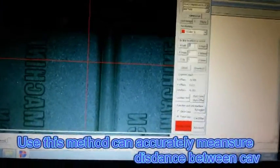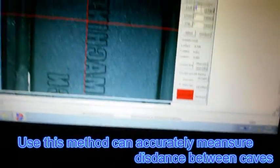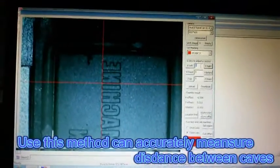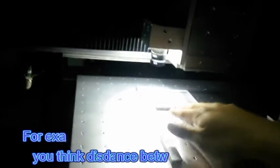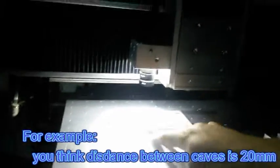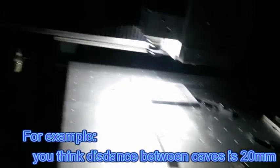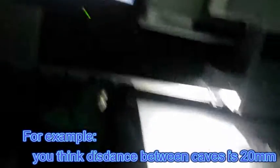Use this method can accurately measure your distance between caves. For example, you think distance between caves is 20 millimeters.